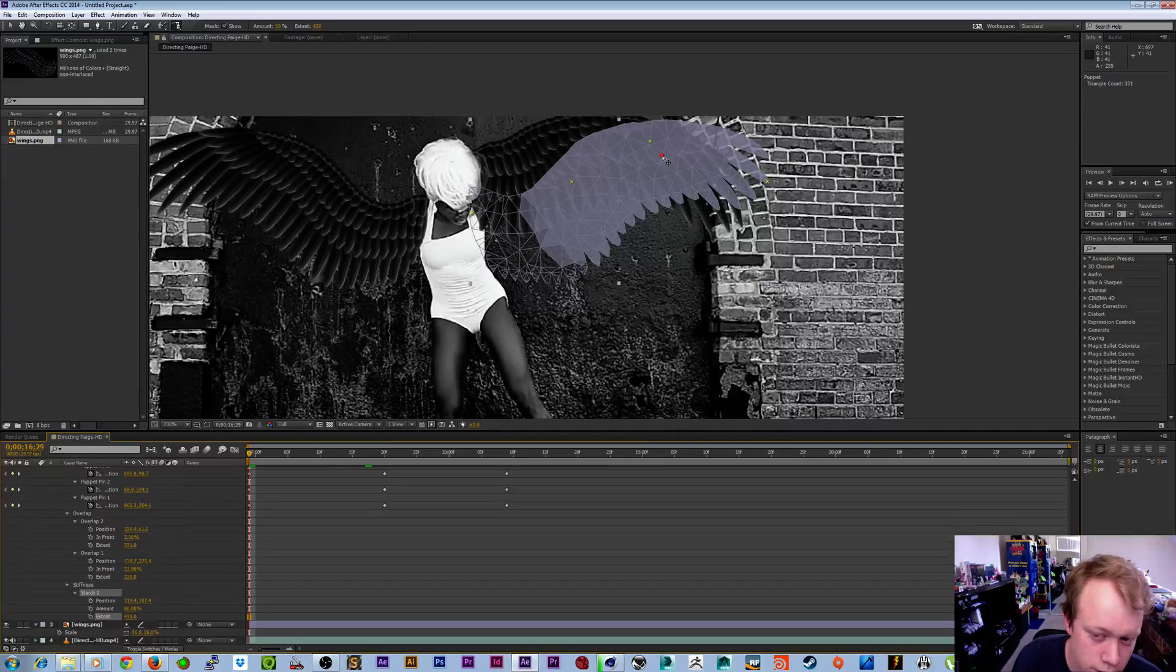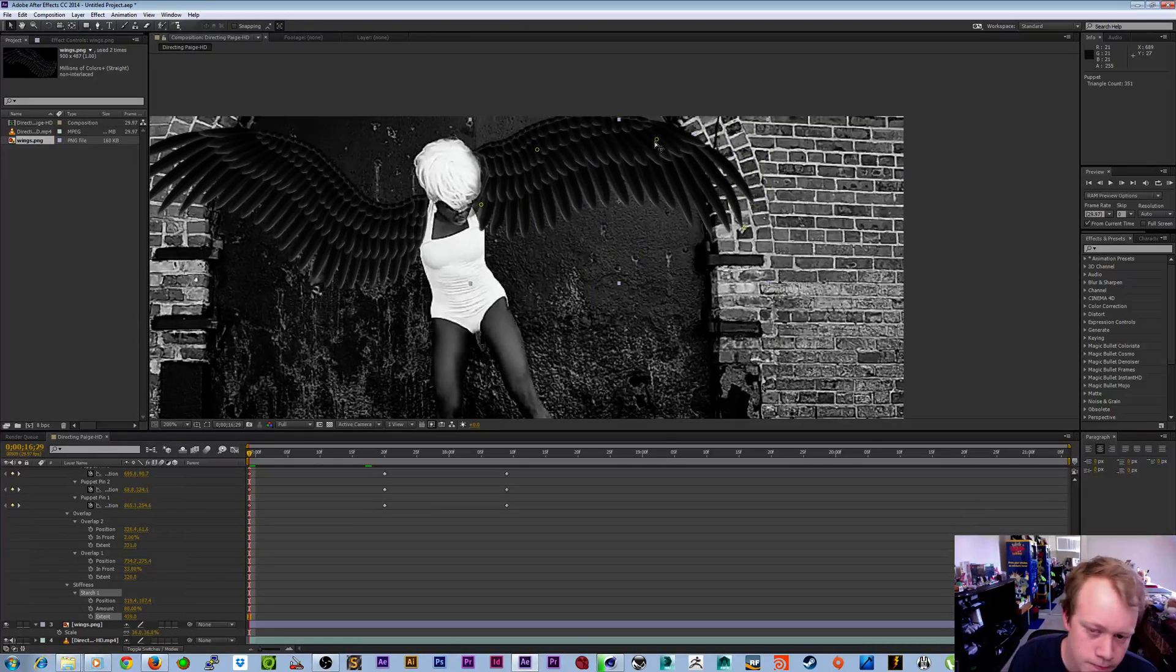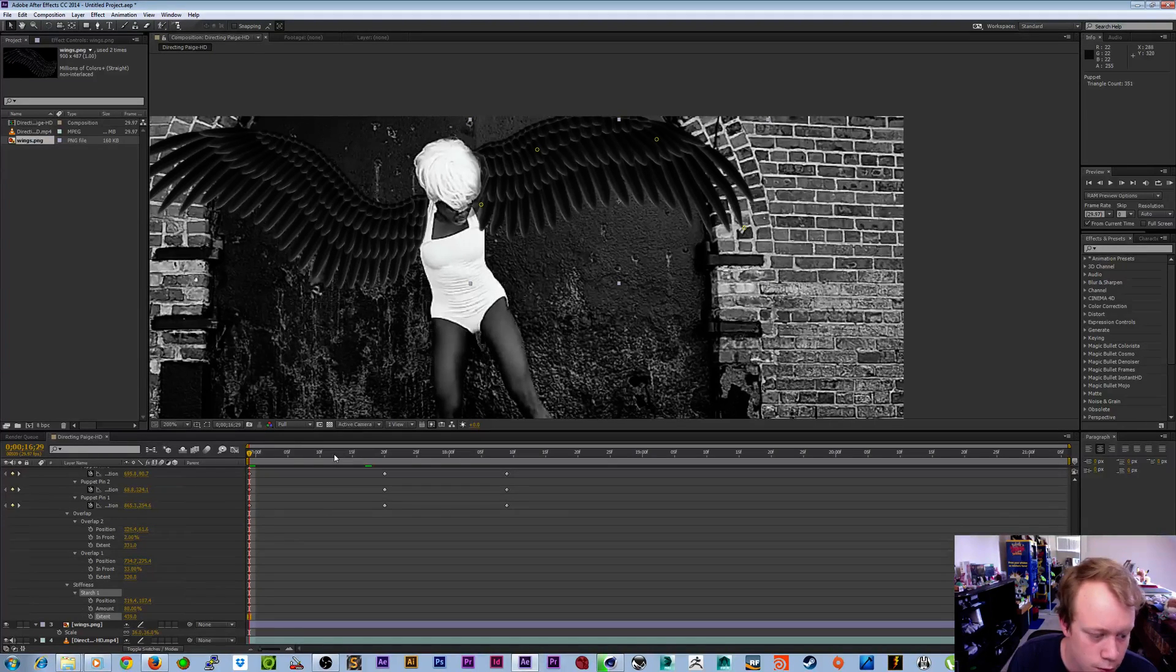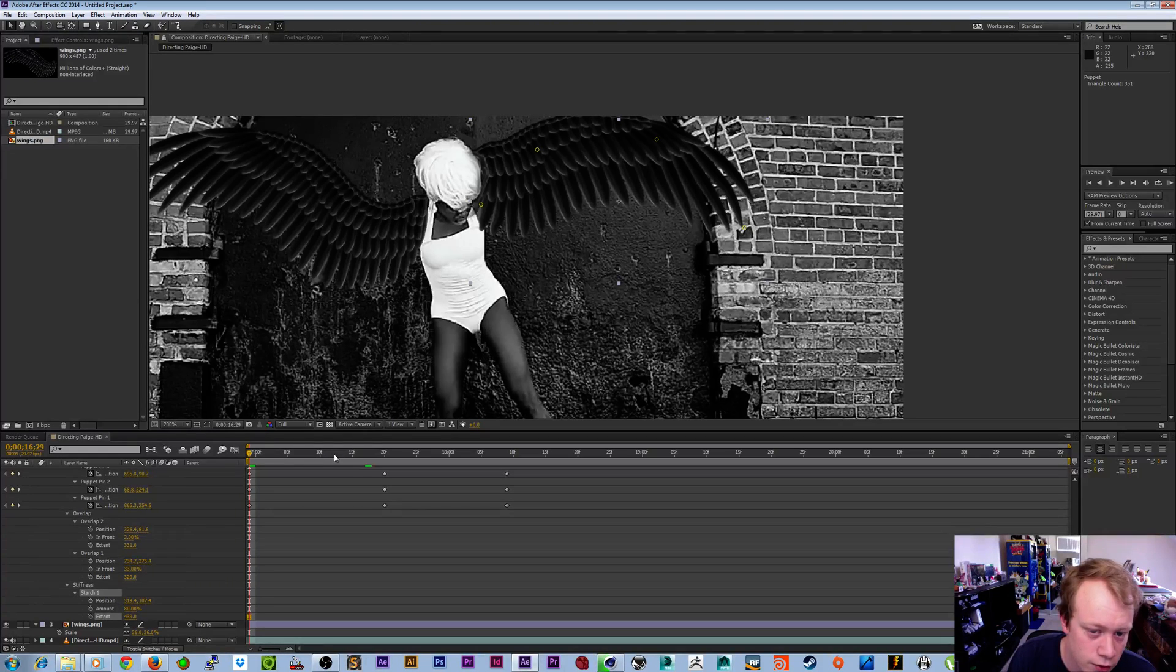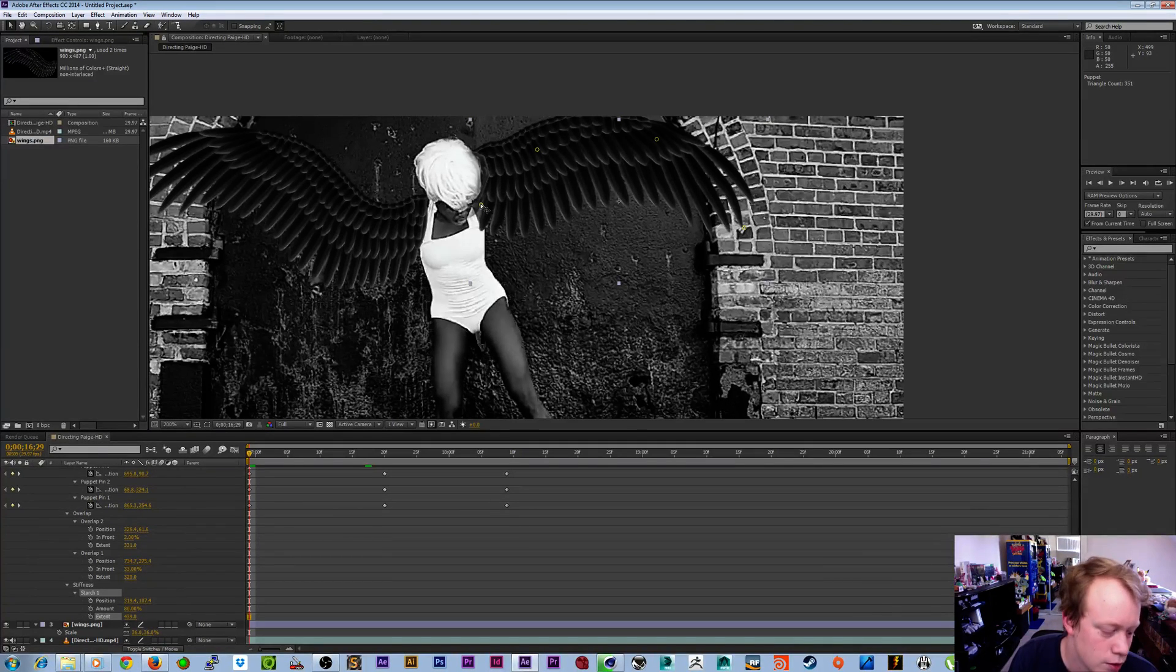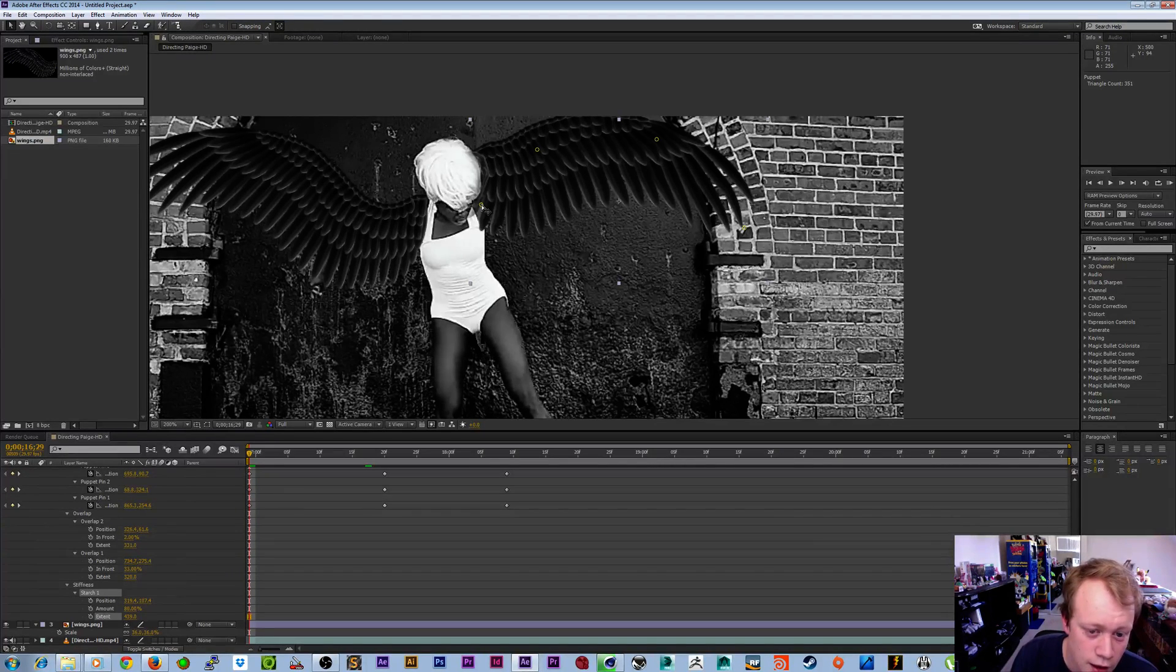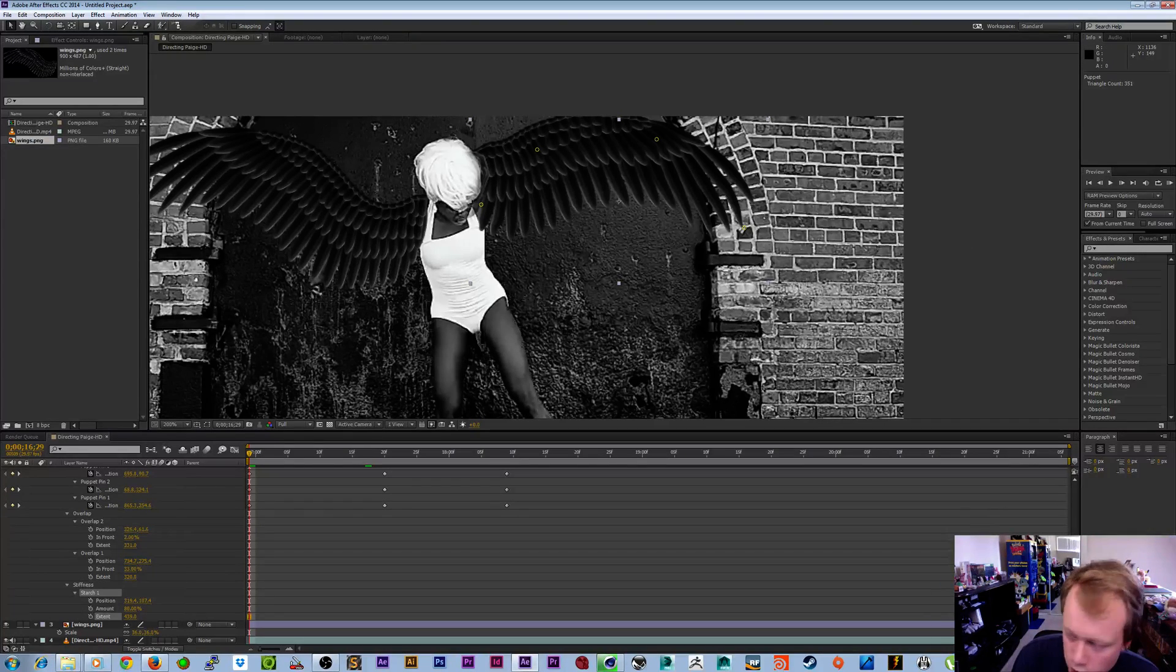So there you go, that's a breakdown of the puppet tool. It's very simple once you know what you're doing with it, and hopefully now you know. Hopefully that was useful to someone out there. I got a new mic so hopefully my voice sounds better and less noisy and irritating. I will see you all next time. Thanks for watching.